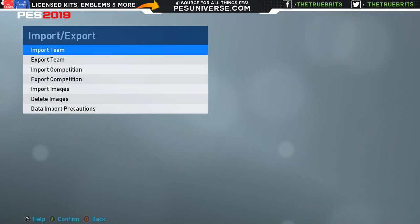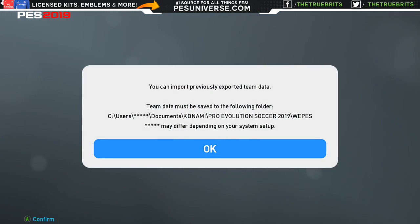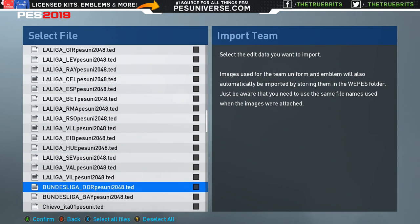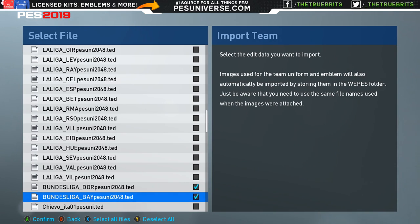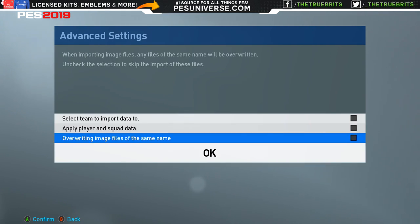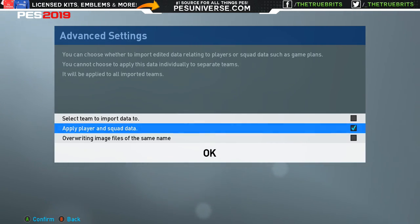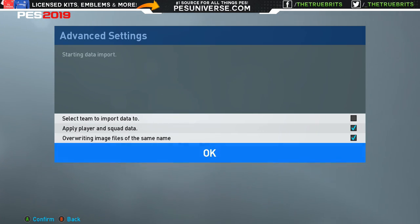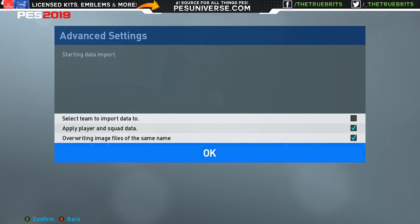Once you've checked and it's good, we're going to do that again but just for Bayern and Dortmund. Go down, find Dortmund, find Bayern, and tick just those two on their own. Go back to the top, Advanced Settings, and this time you have to make sure you've got 'Apply Player and Squad Data' and 'Overwrite Image Files of the Same Name' both ticked. If you don't tick those two, it's going to import the kits and badges but won't do the team itself with all the players. Tick those two boxes and click OK. It won't take long — it's only two teams, literally about a minute.